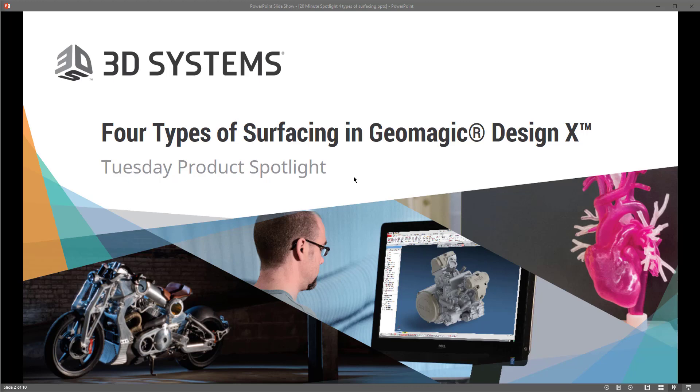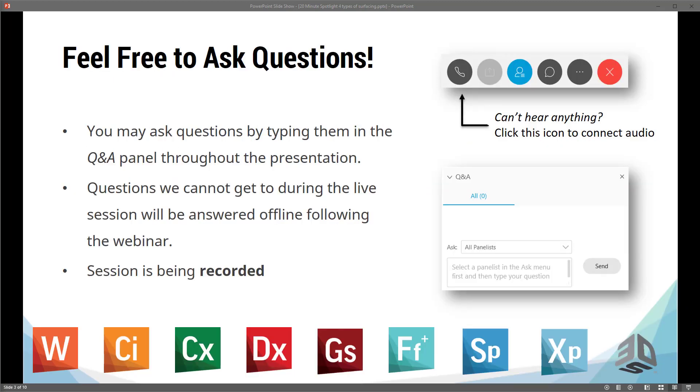Hello and welcome to another Geomagic 20-minute spotlight webinar. Thank you for joining us. Today's topic will be focused on four types of surfacing in Geomagic DesignX. We appreciate you for joining us today and hope that you will be able to join us on future spotlights as well.